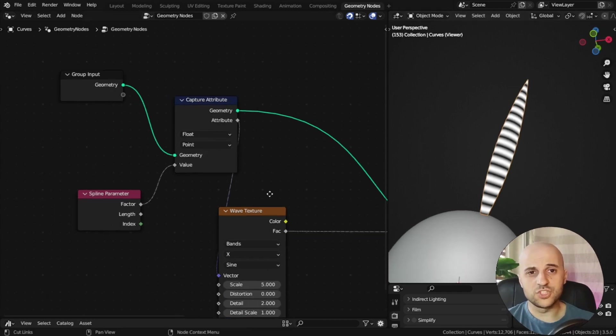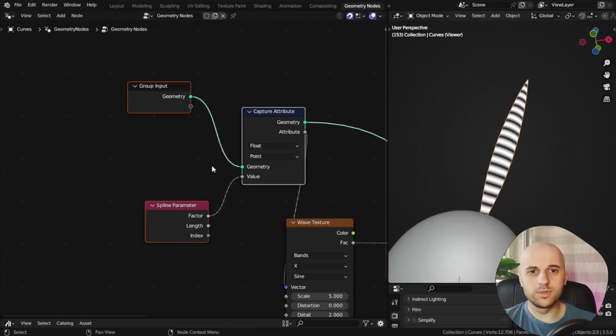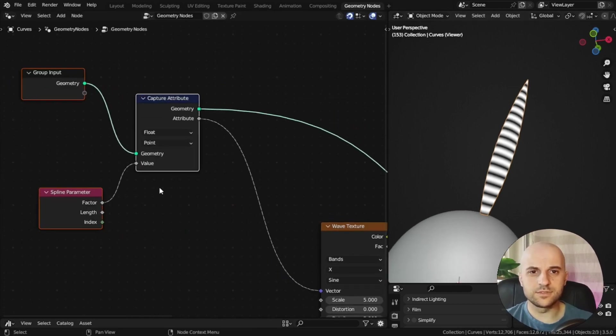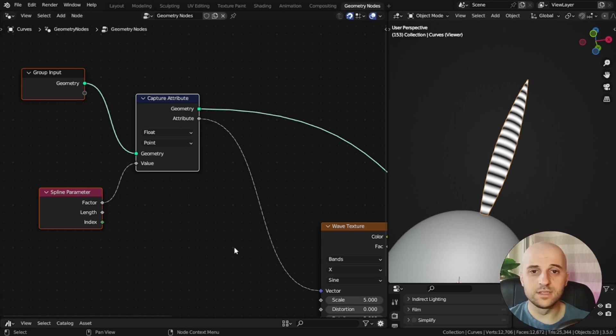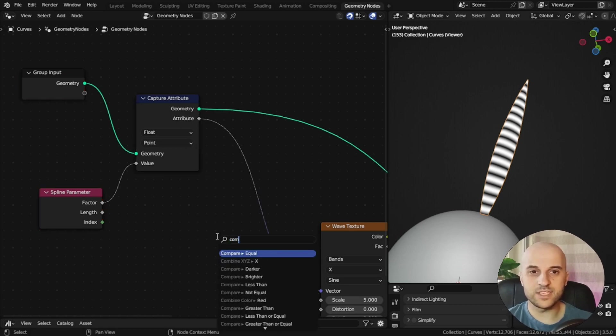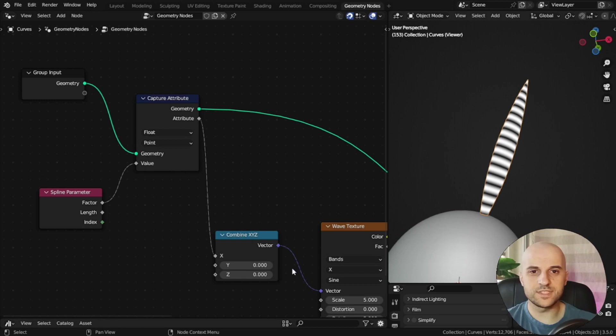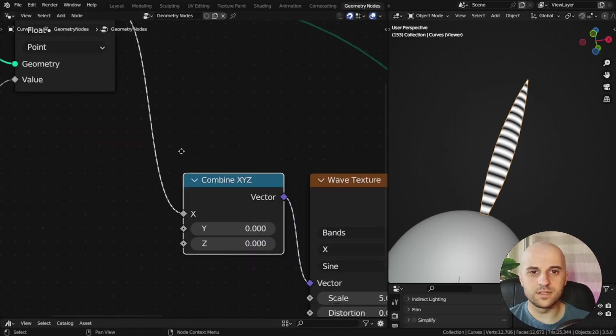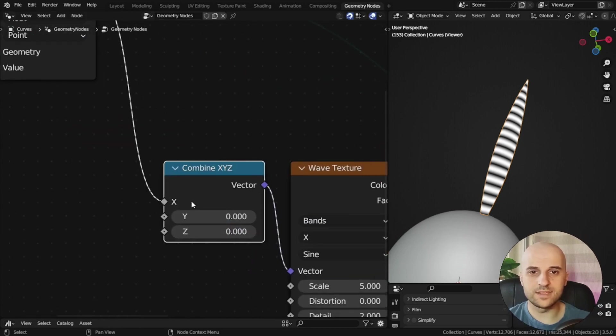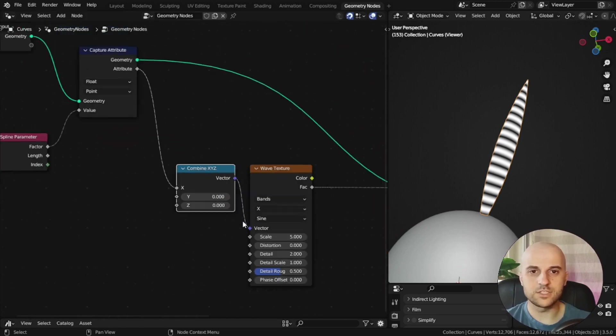However, just to avoid any problems, instead of this float going to a vector, I'm going to plug a combine XYZ, just to have this on the X, Y and Z will be zero, like so.